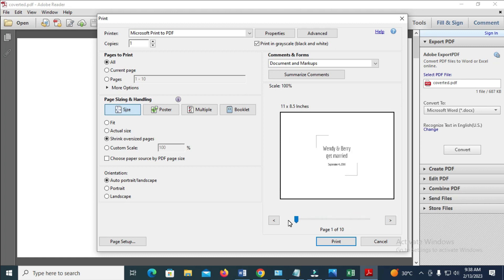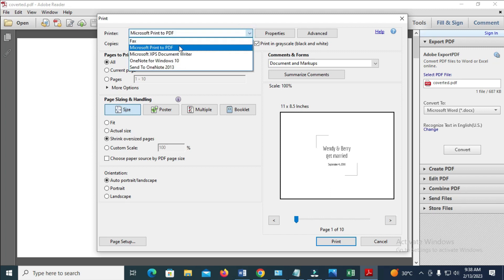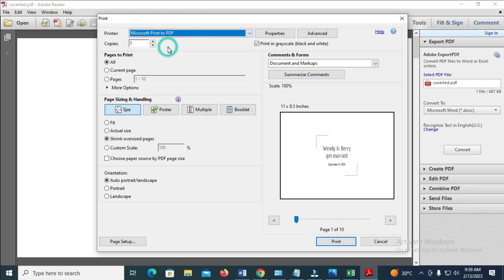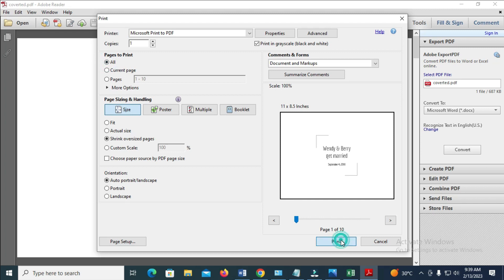After that, come to the printer section here. Change this to Microsoft Print to PDF. When done with that, you can select if you want to convert only specific pages or all pages. It depends on what you want. Right now, I will click on All. When done, click on Print.